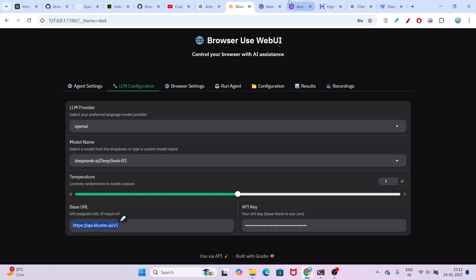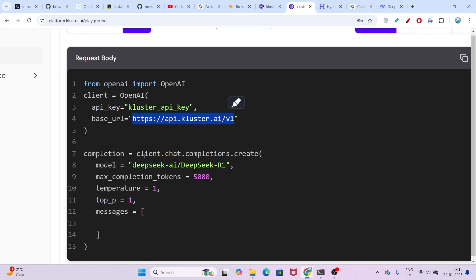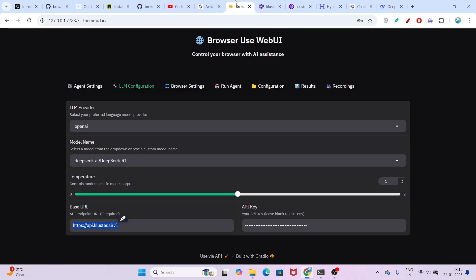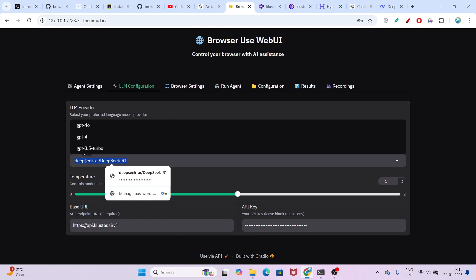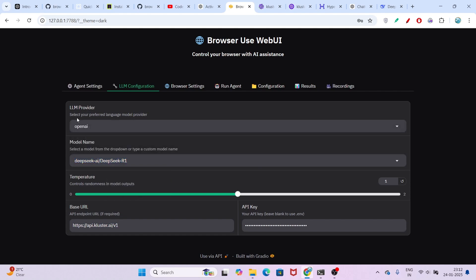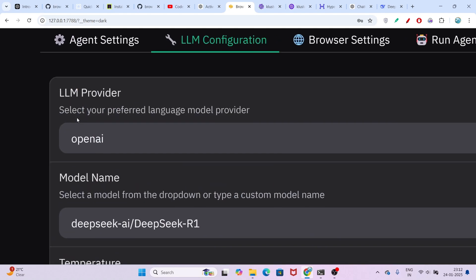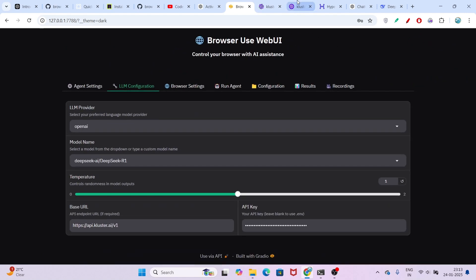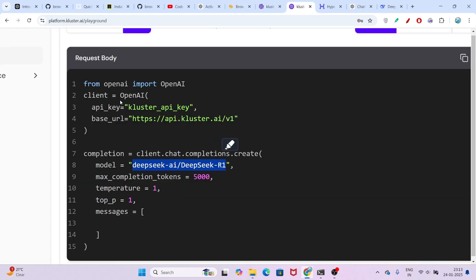Now here you will see the model name — just copy this model name and paste it in the model name field. And as the LLM provider, select OpenAI. Why? Because they are also using an OpenAI-compatible API.